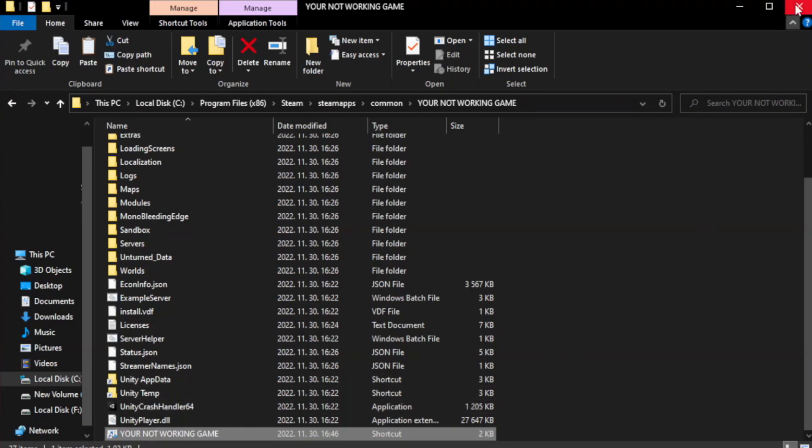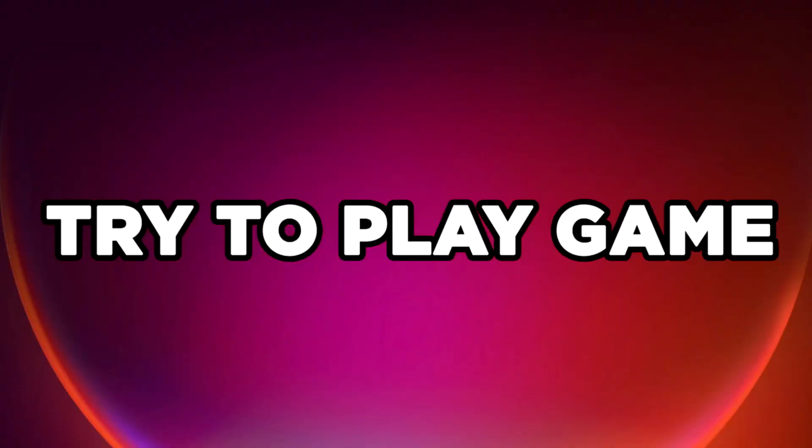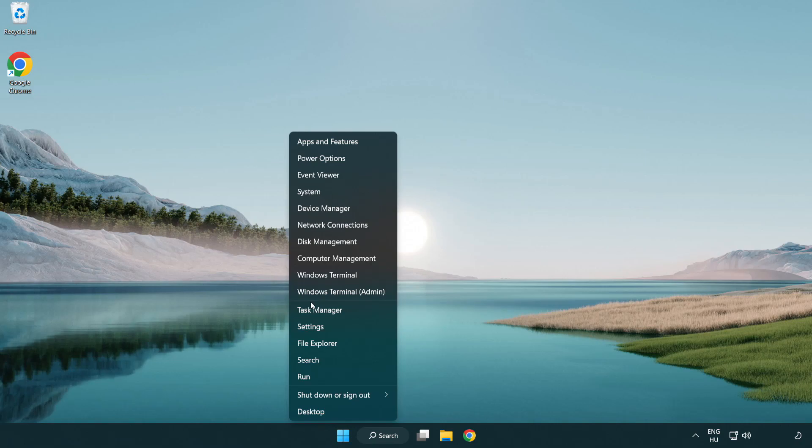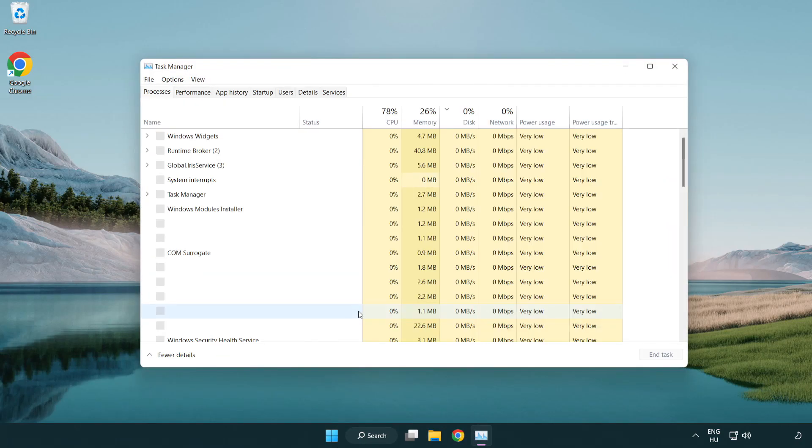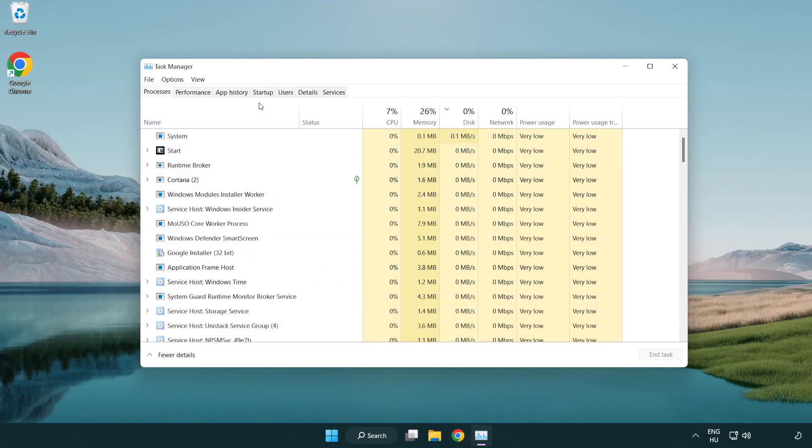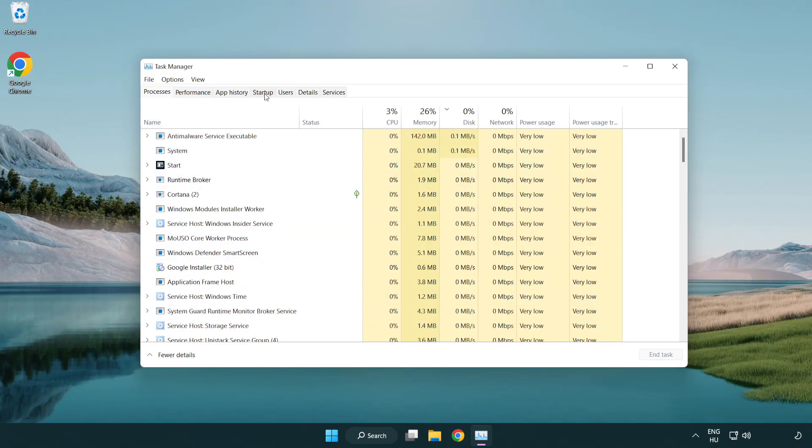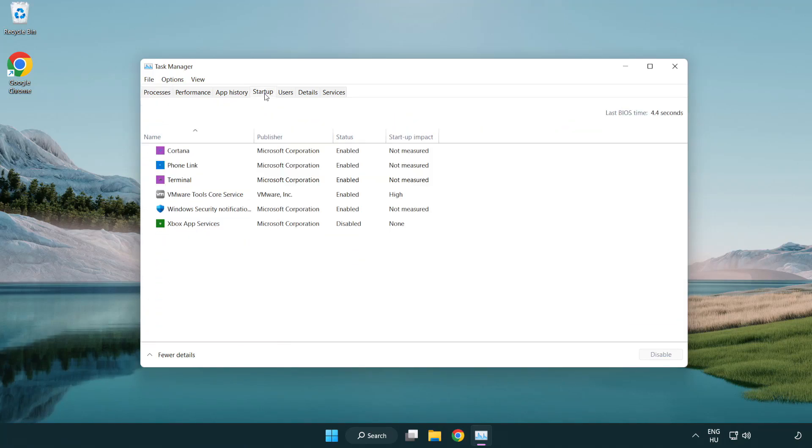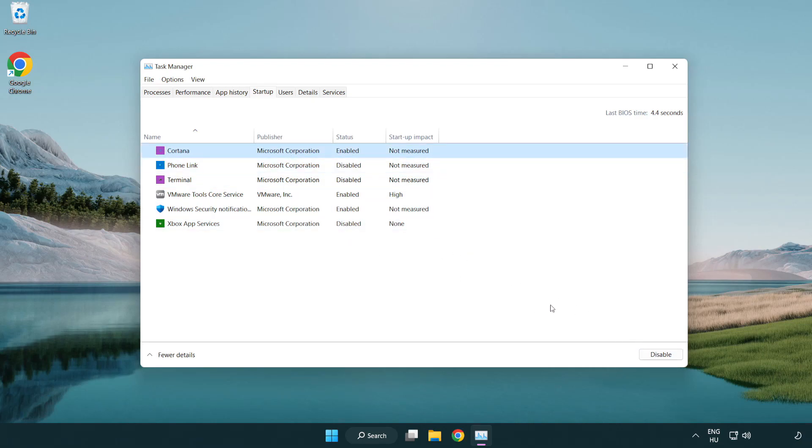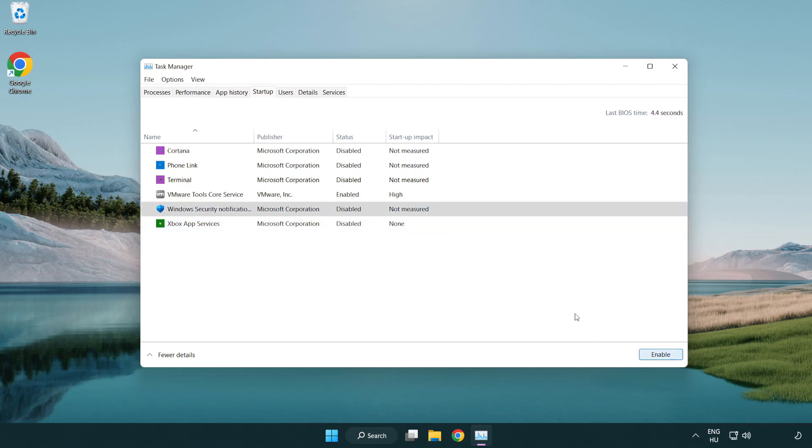Close Window. Try to Play Game. If that didn't work, right-click Start Menu. Open Task Manager. Click Startup. Disable Not Used Applications. Close Window.